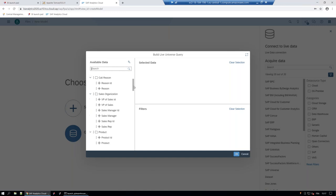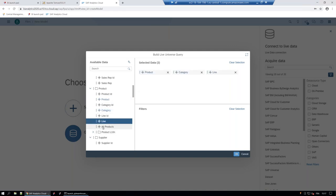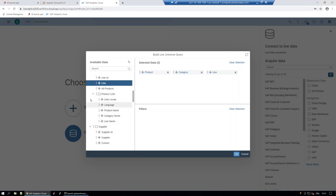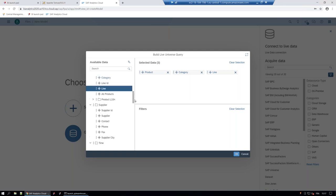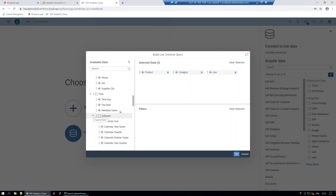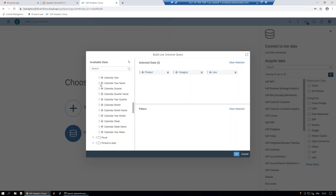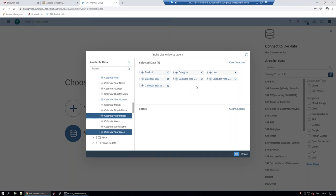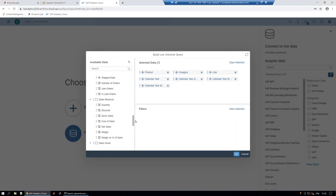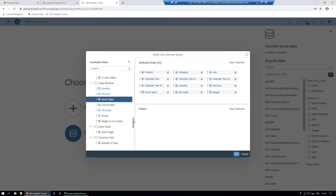I'll select a few objects: product category, line, all products. For time, I'll choose calendar year, calendar year quarter, calendar year month, and calendar year week. Then I'll add some measures: sales revenue, quantity, discount, gross sales, net sales, margin, and so on. You can also drag and drop filters. A static filter filled in at this step means the model will be static — no prompt. If you want to be prompted every time you open a story, you need to leverage filters created inside your universe.